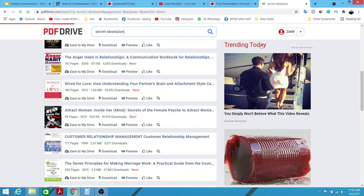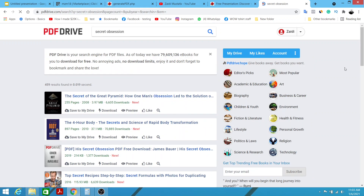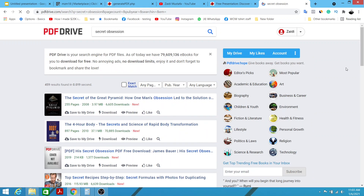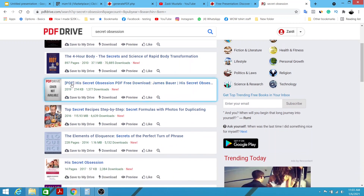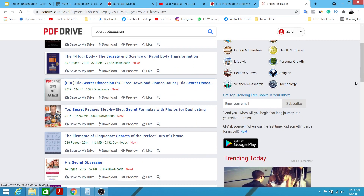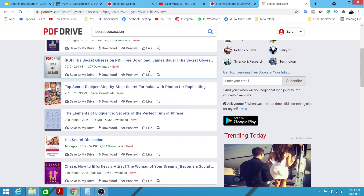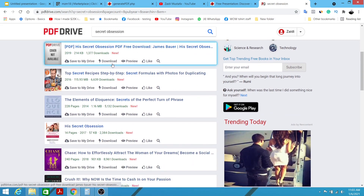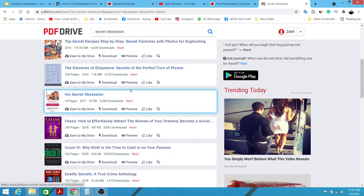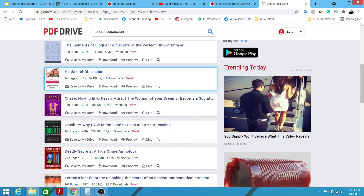Let's search for 'Secret Obsession' to see the exact PDF report we're going to be promoting. There it is — this is the exact file. It looks like it was uploaded by someone else already, and it has around 2,000 downloads.